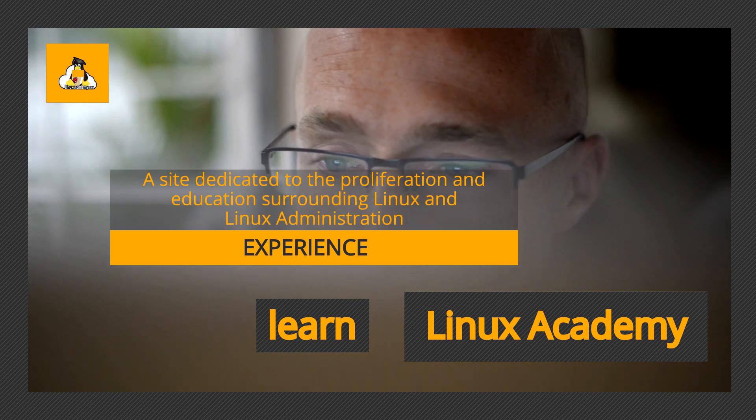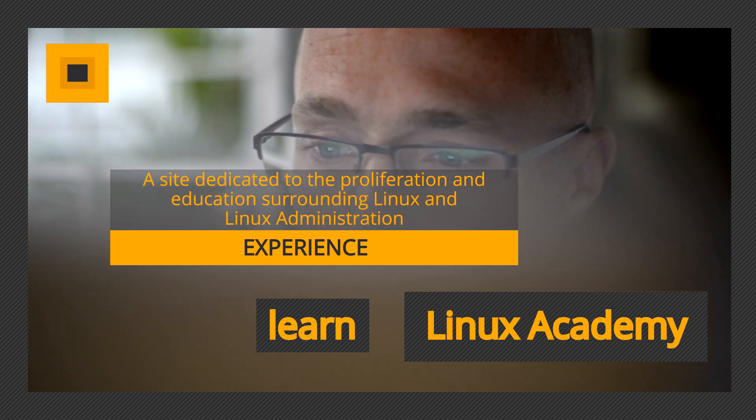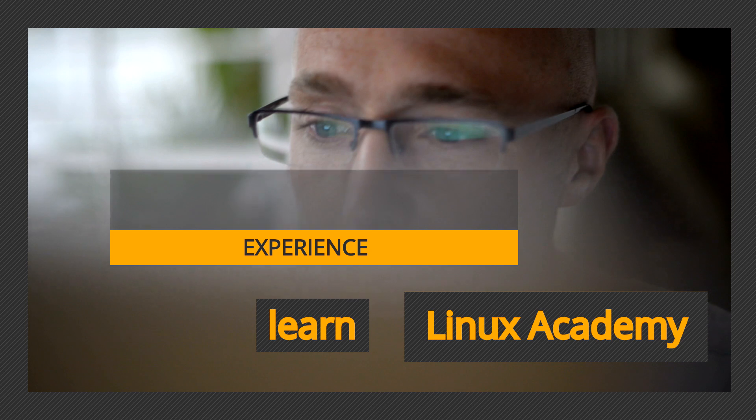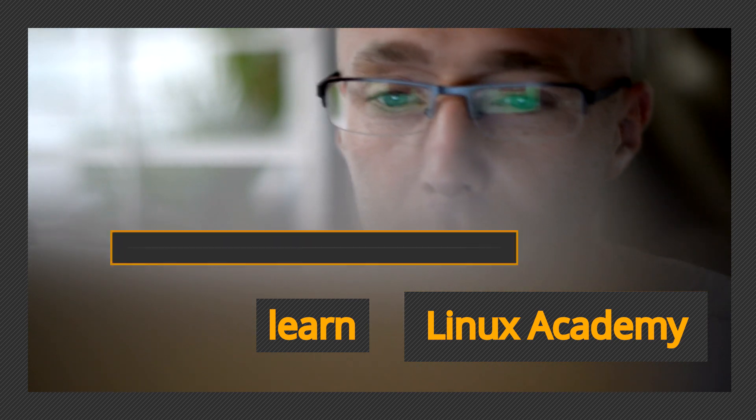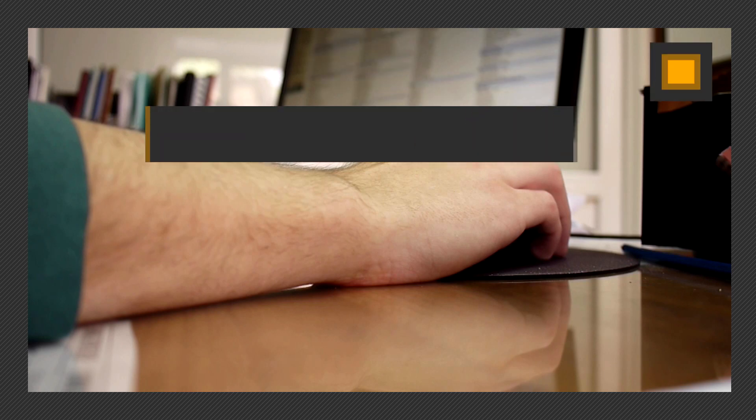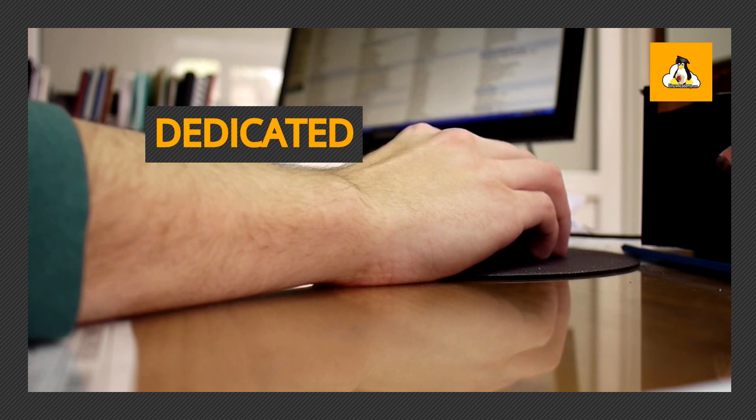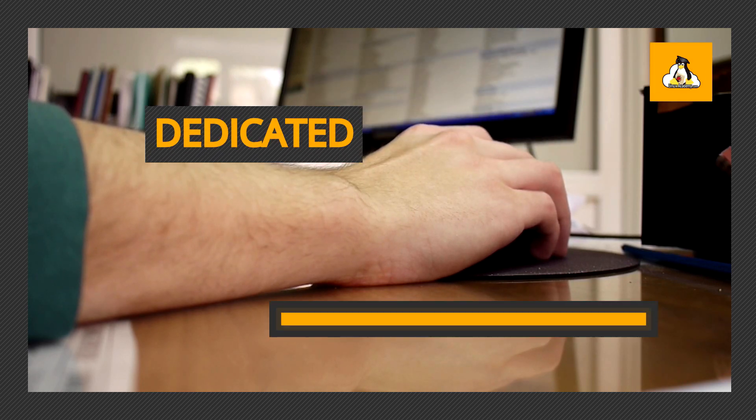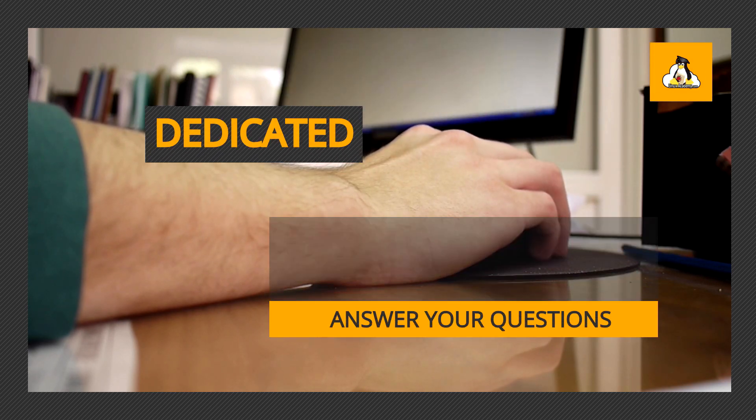At Linux Academy we live and work in the world of technology and want to share the depth and breadth of our experience with you. You won't find a large site with thousands of videos from hundreds of instructors who can't help you at Linux Academy.